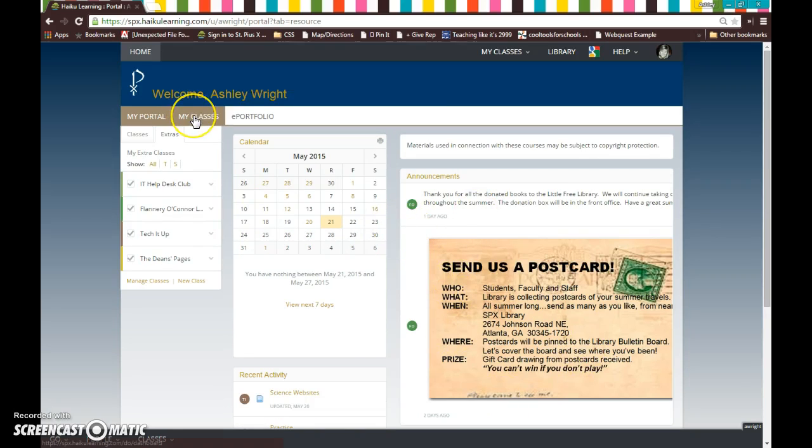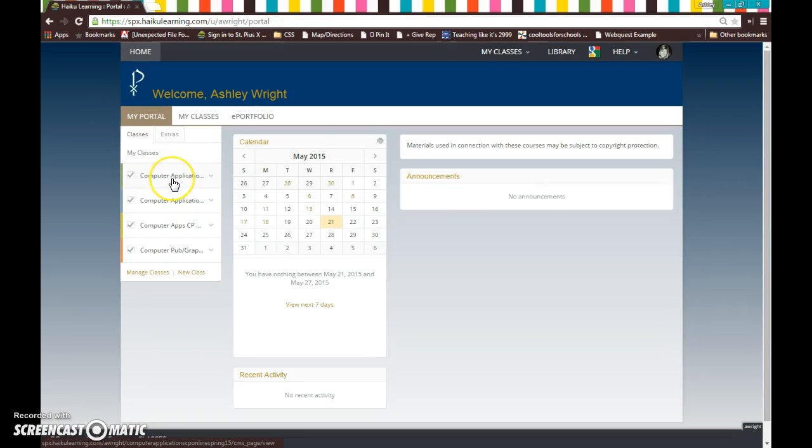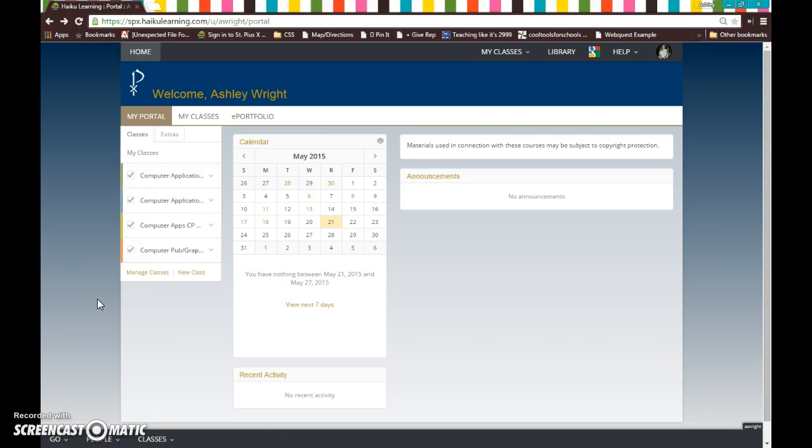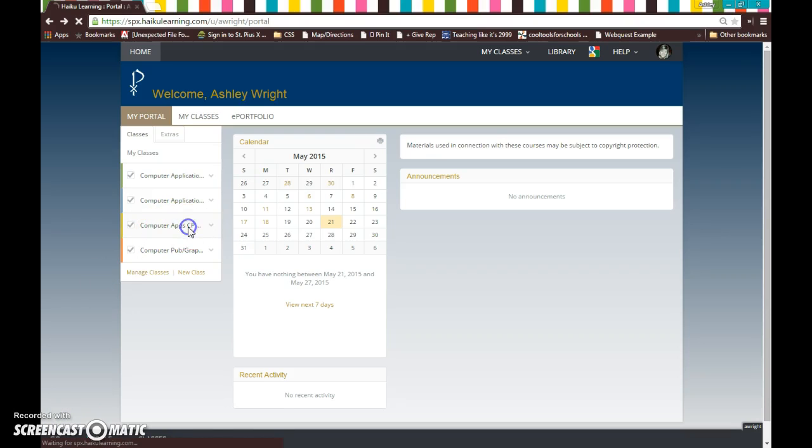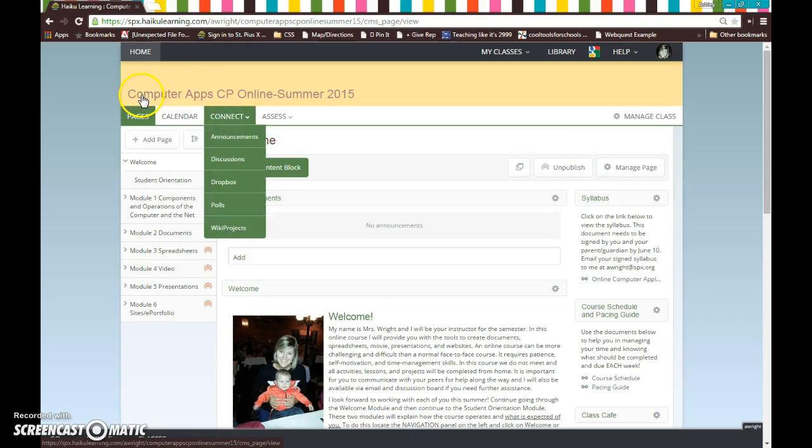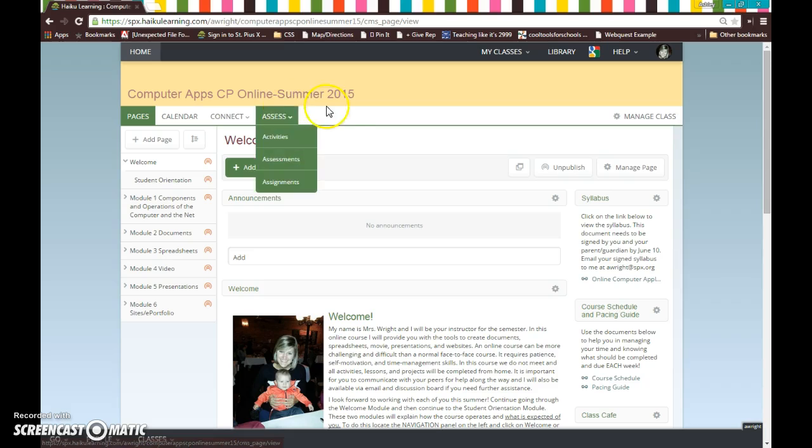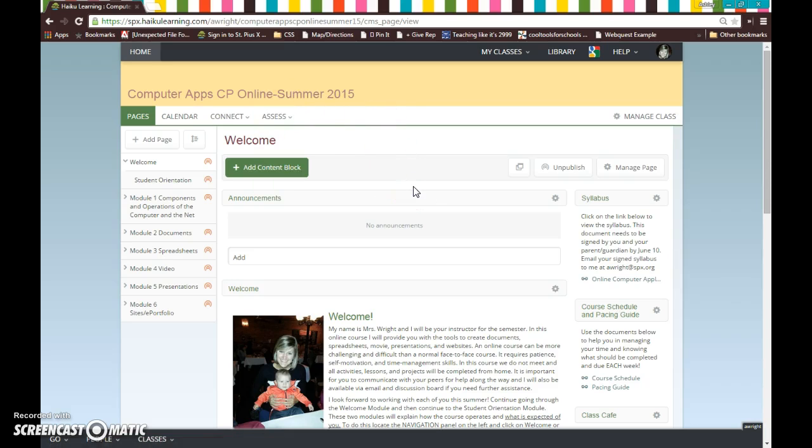You could also go to my classes to see your classes. So any of these ways will work and will help you to get to that class. So I'm going to click on our class, which is computer apps CP. And it's going to open it up and you should see at the top computer apps CP online summer 2015. So you know you're in the right location.